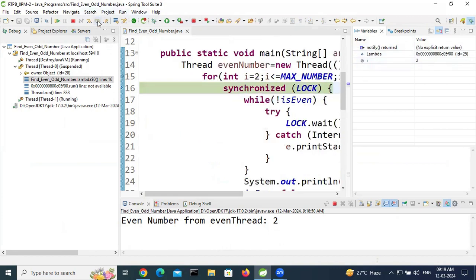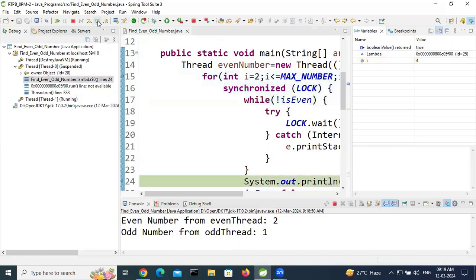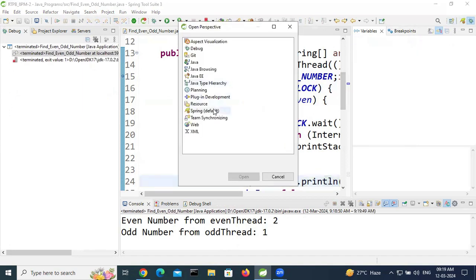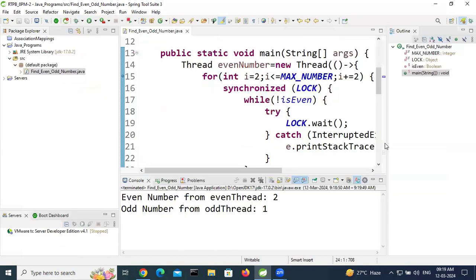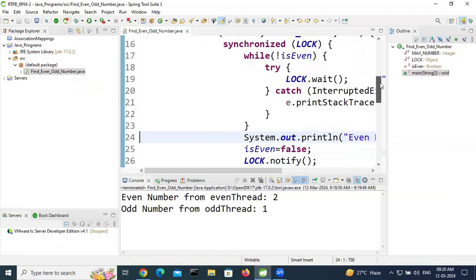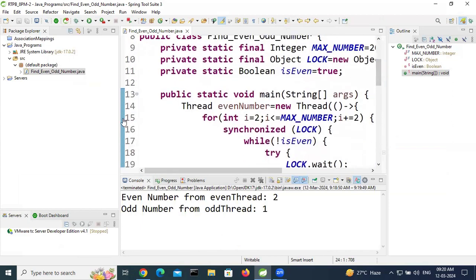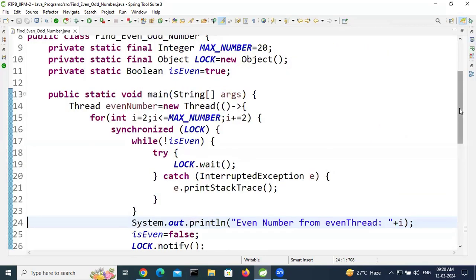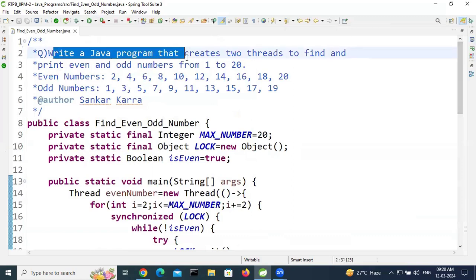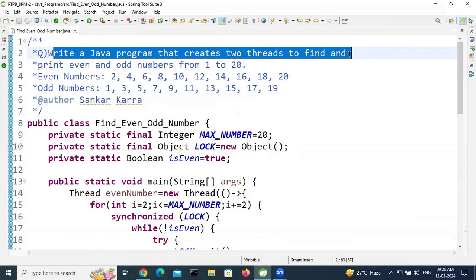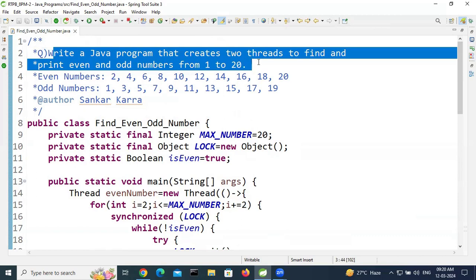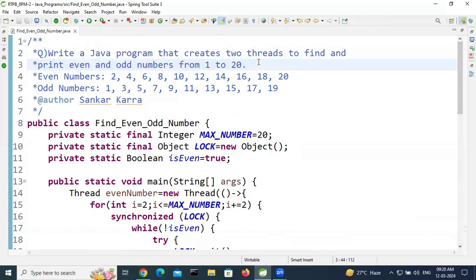You can continue stepping over the for loop until the condition is false and it repeats. That's how you can debug this program. Thank you for watching. This is the most important interview question for freshers and experienced persons — write a Java program that creates two threads to find and print even and odd numbers from 1 to 20.